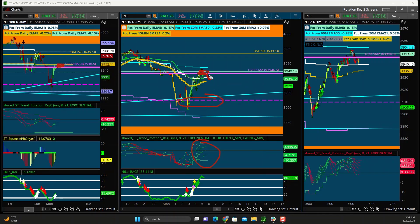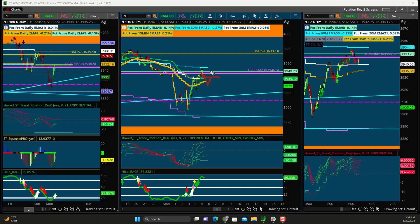The second bearish scenario: say price is already below those key levels at the open. I would just look for a rally back into the 30-minute 21 EMA, get my rotation signals, and then short it that way. So either one works. If it's already below the key levels, wait for the rally. If it's above them, look for the rotation signals to take it back down.